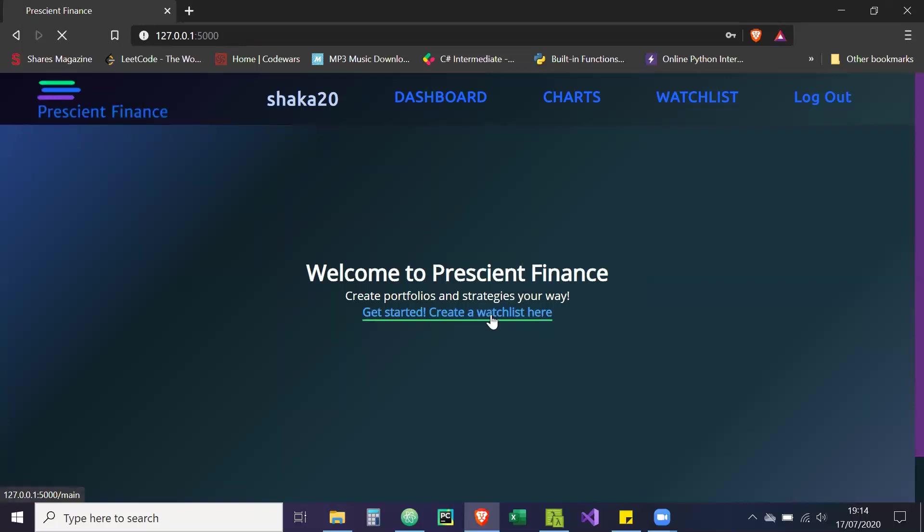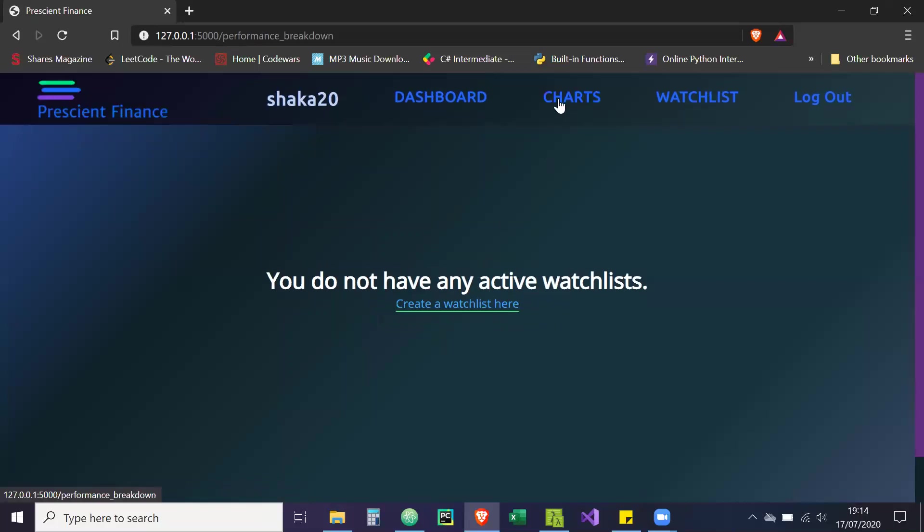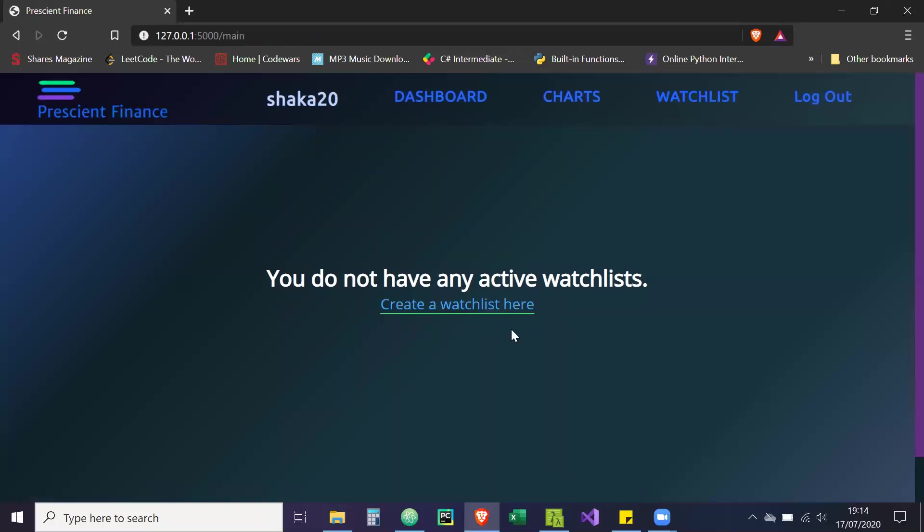So get started and you can create a watchlist here. Basically it doesn't bug out if you don't have any securities entered. See, you don't have any active watchlists. So you create a watchlist here, and it takes you back to the watchlist where you can add it.